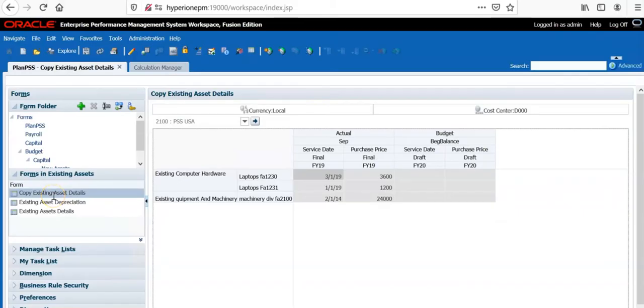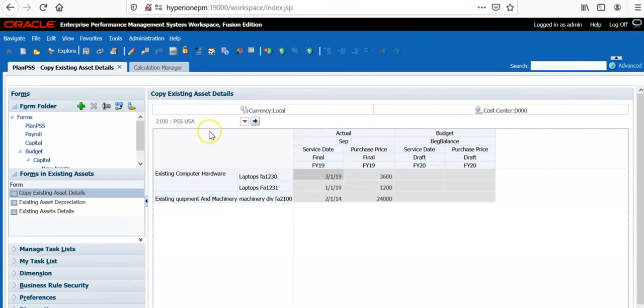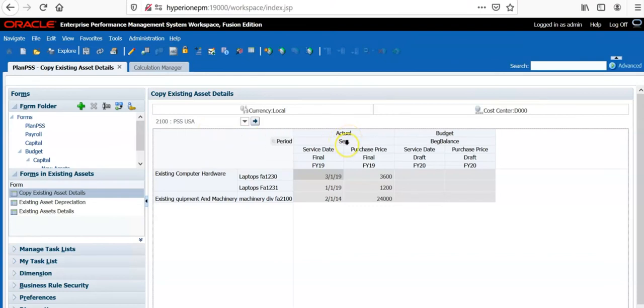I have created two forms. One form is to copy existing asset details. As we know, existing asset details are always available in actual scenario for current month.